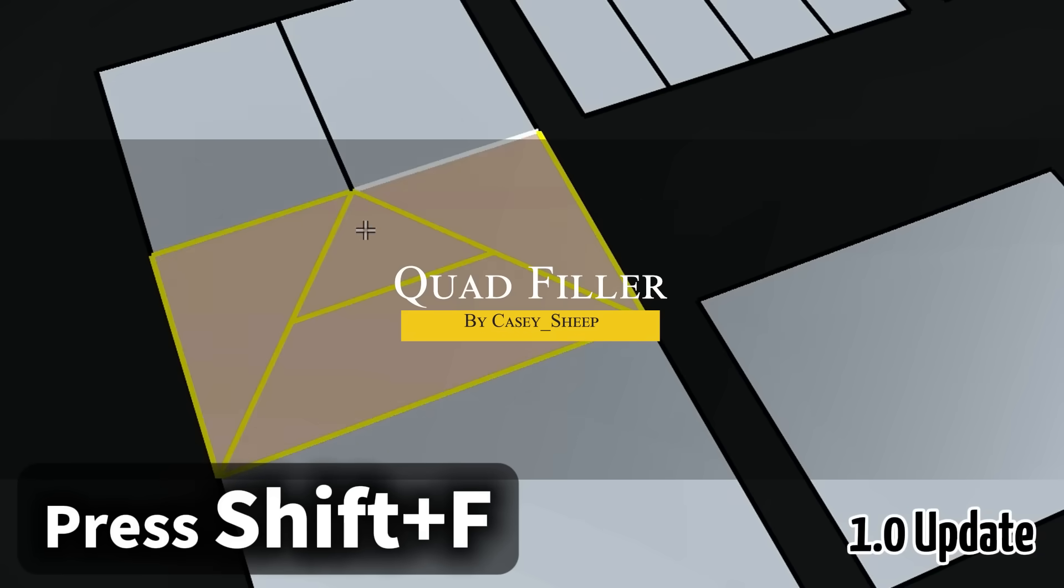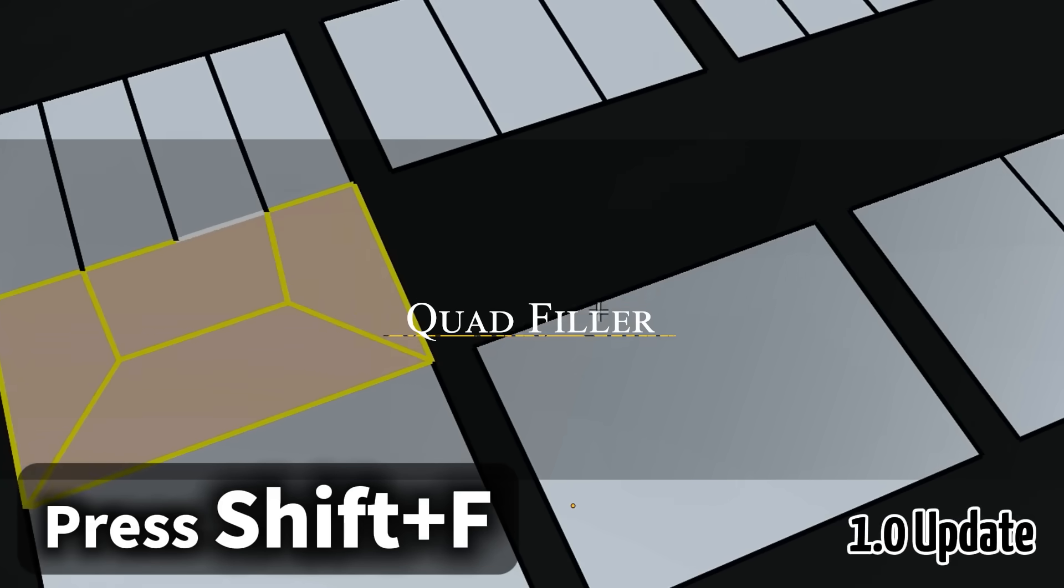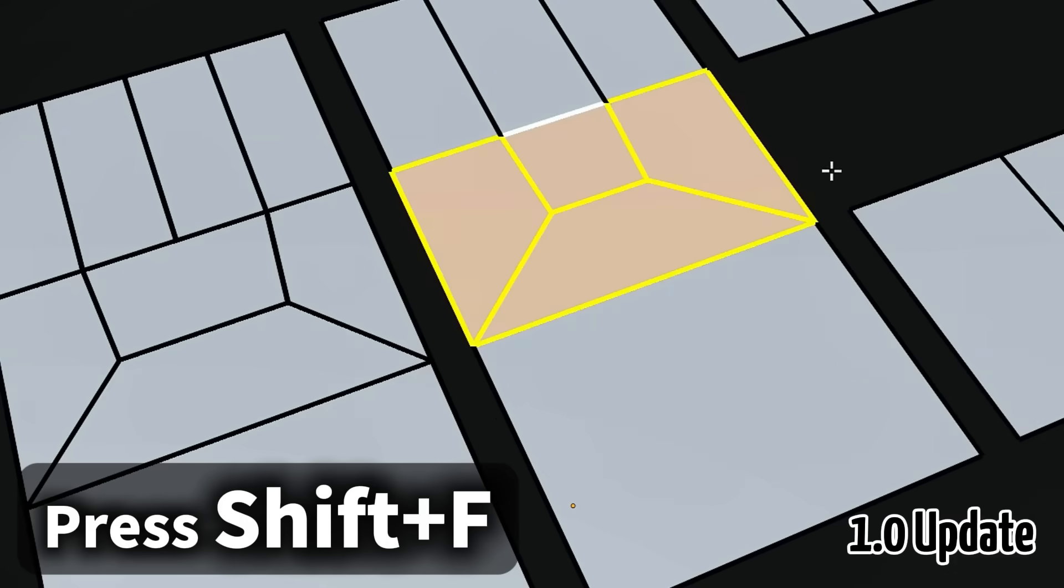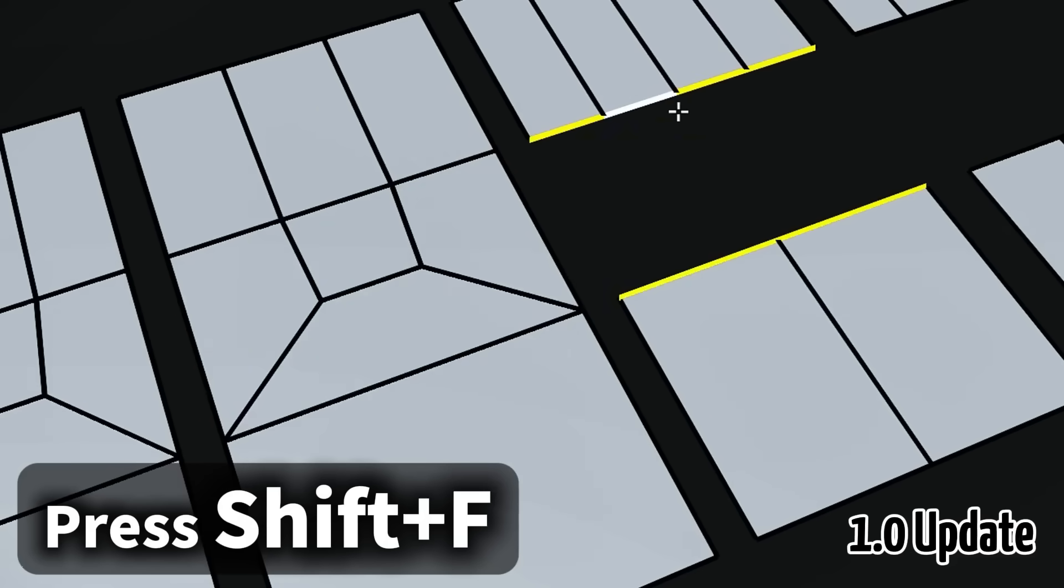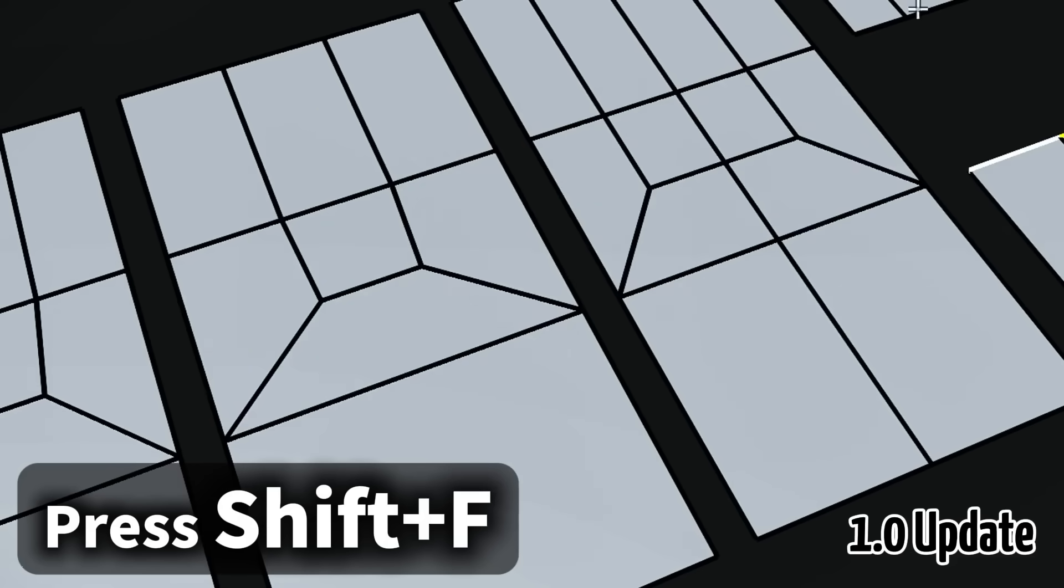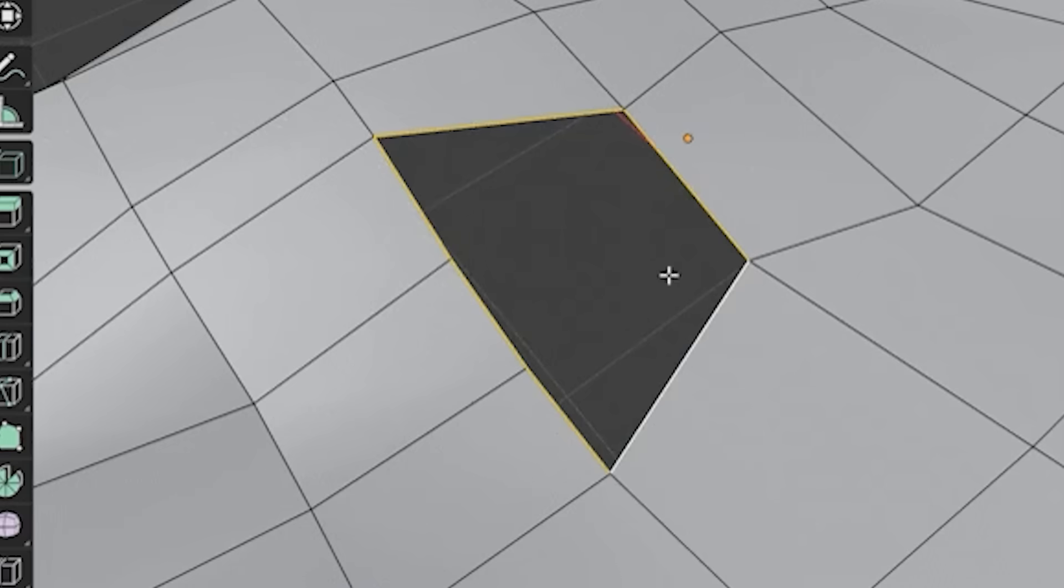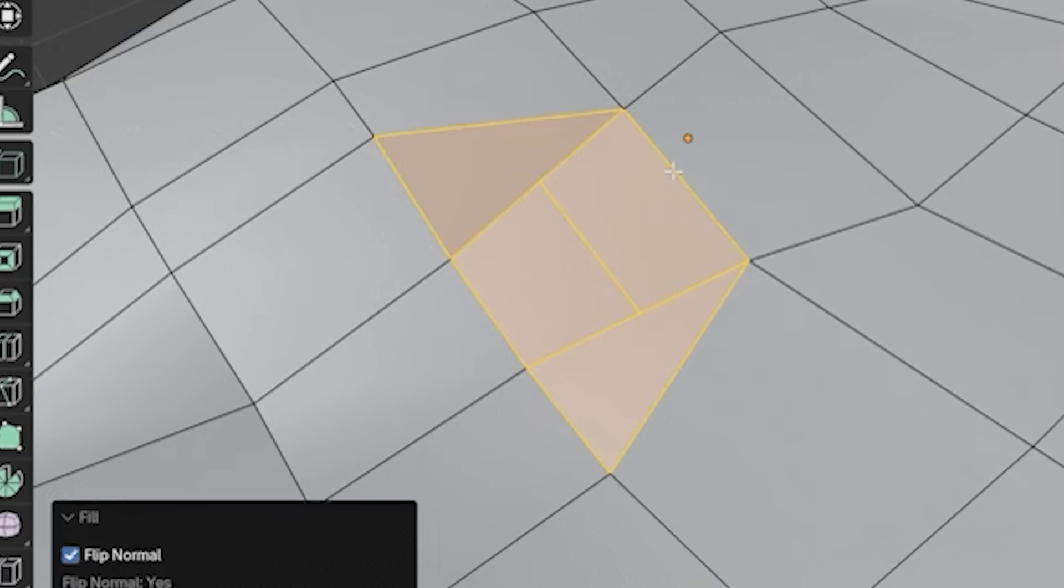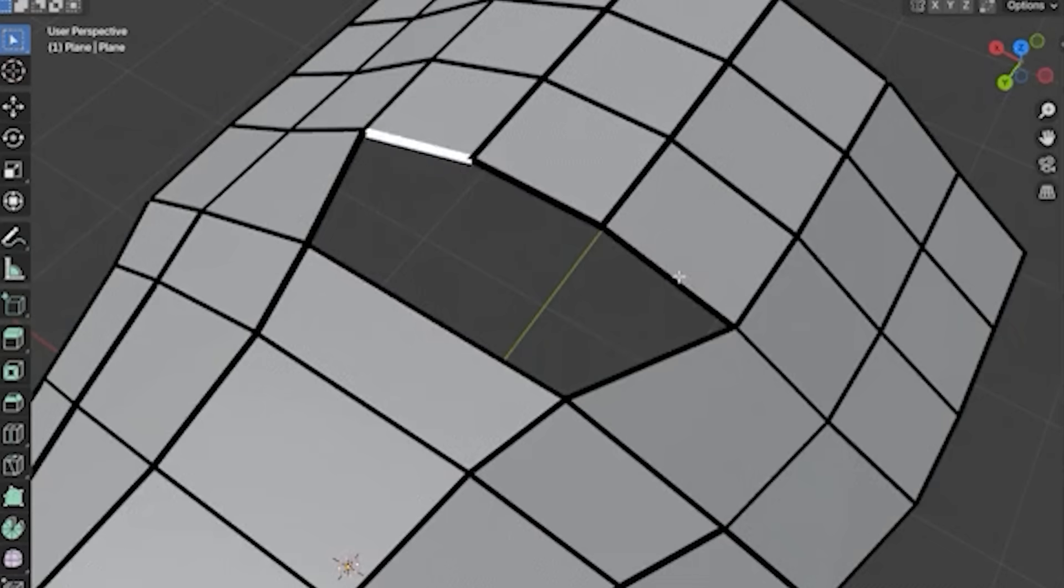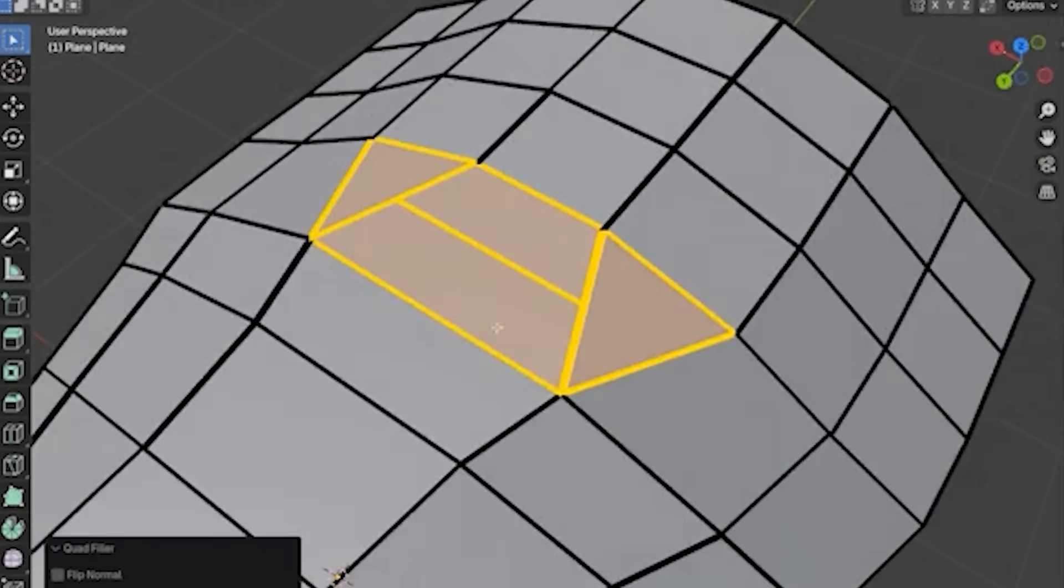The next add-on is called Quad Filler, which also got an interesting update. This is a great modeling add-on by KC Sheep that just hits stable release. It helps you patch holes in your mesh with clean quad topology in one click pretty much. The idea is simple. You select two open edge loops and activate Quad Filler, and it automatically bridges the gap with a grid of quads.